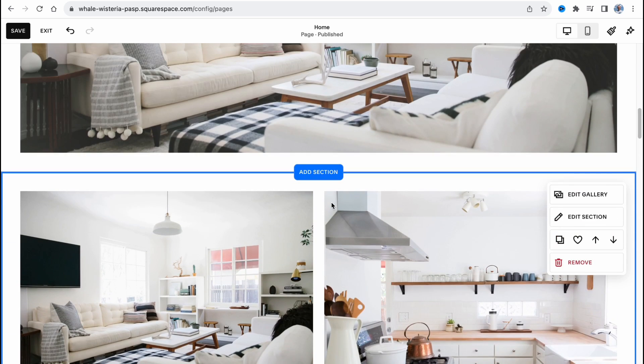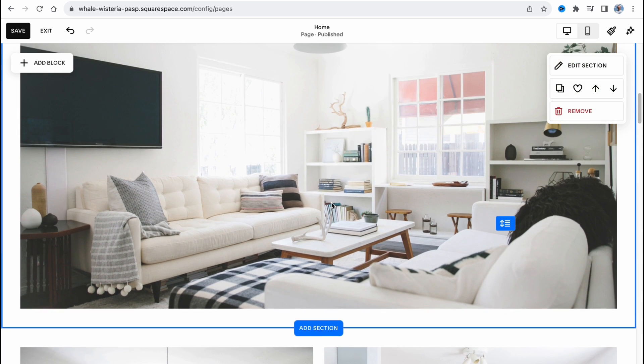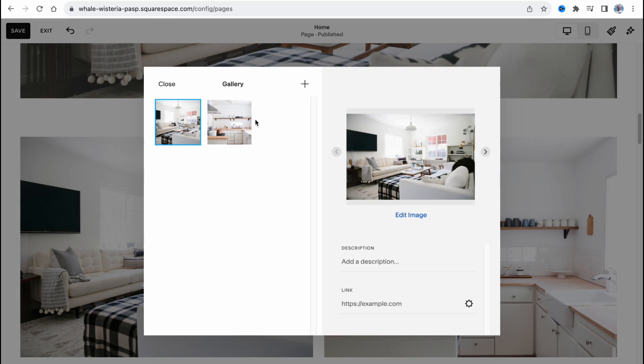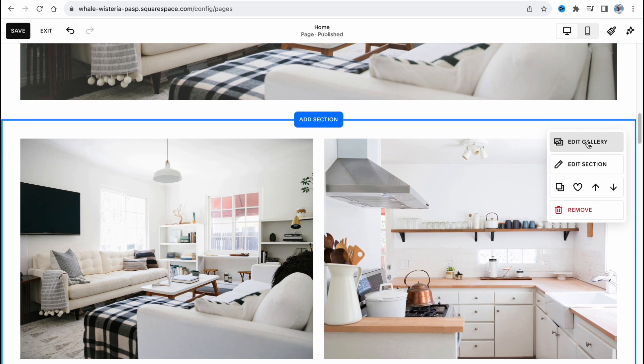In order to interact with content, we can click and hover. As you can see, we can edit gallery or edit the whole section. If you want to add photos, we need to click on edit gallery, and then just add or delete necessary or unnecessary photos inside of this section.